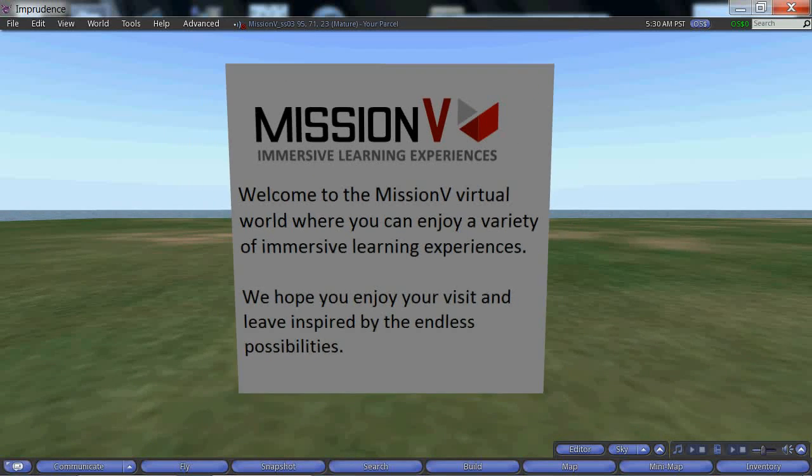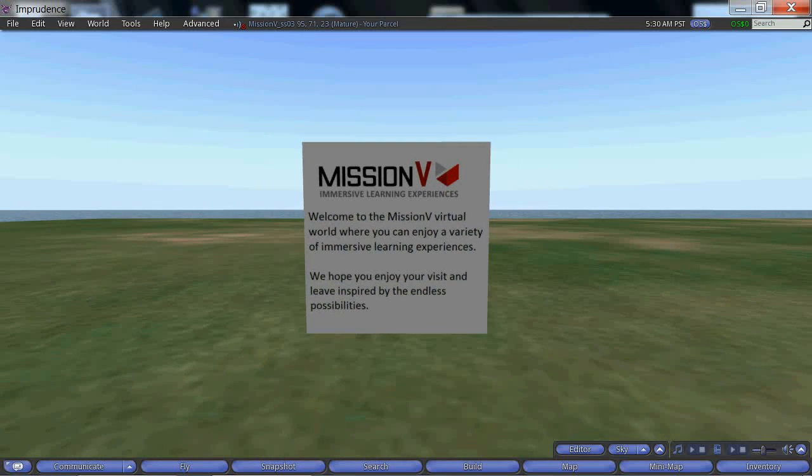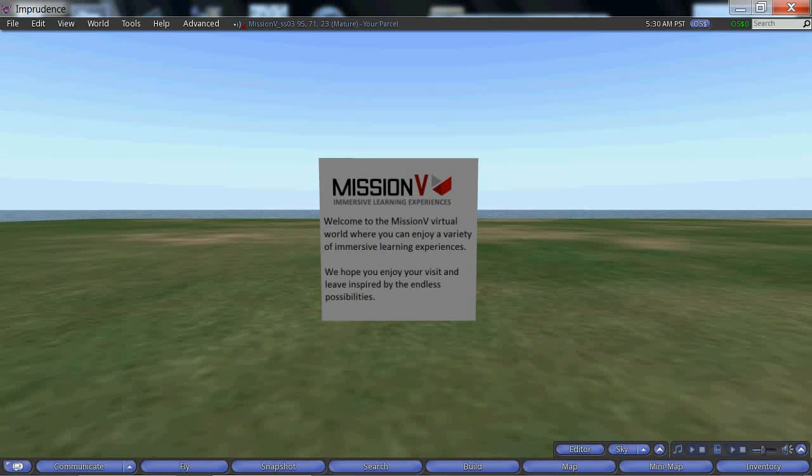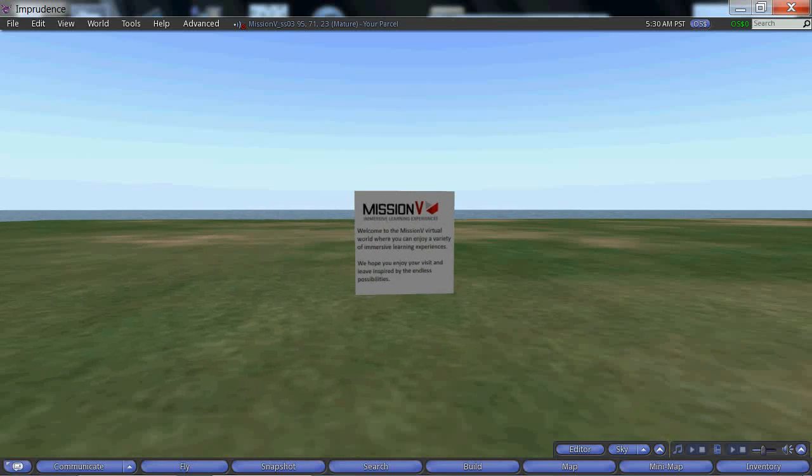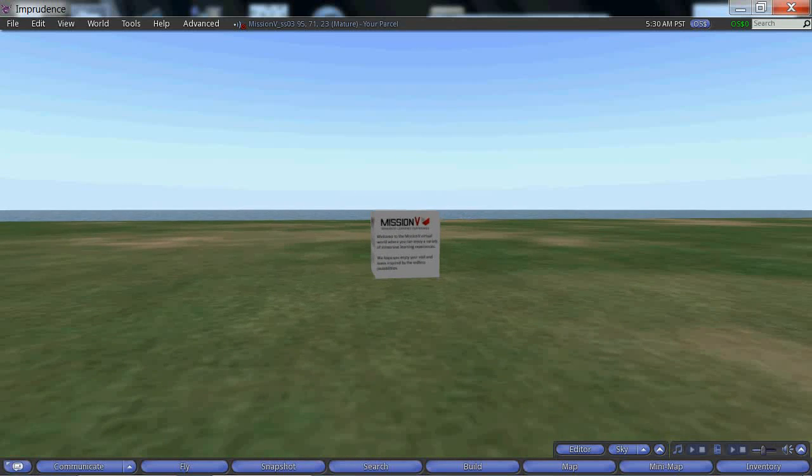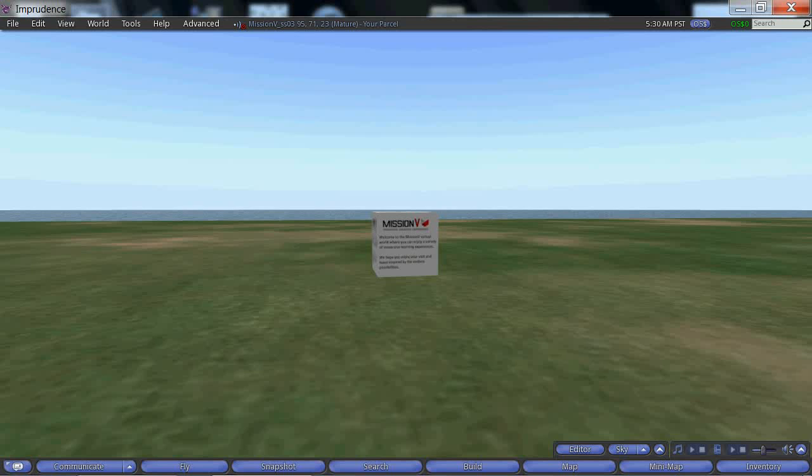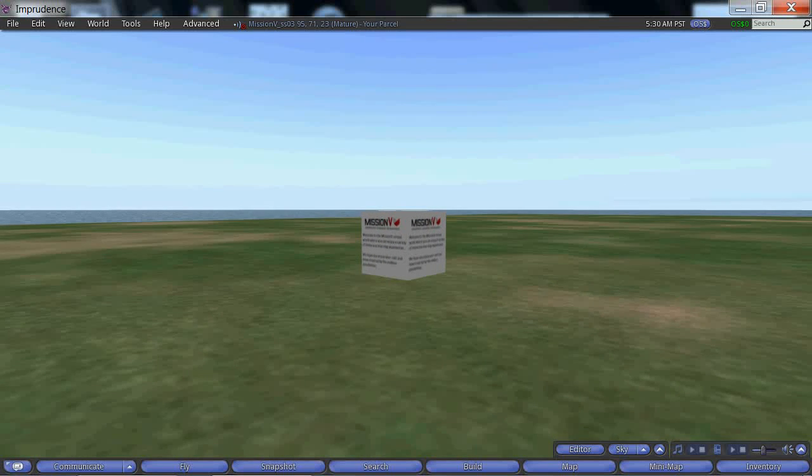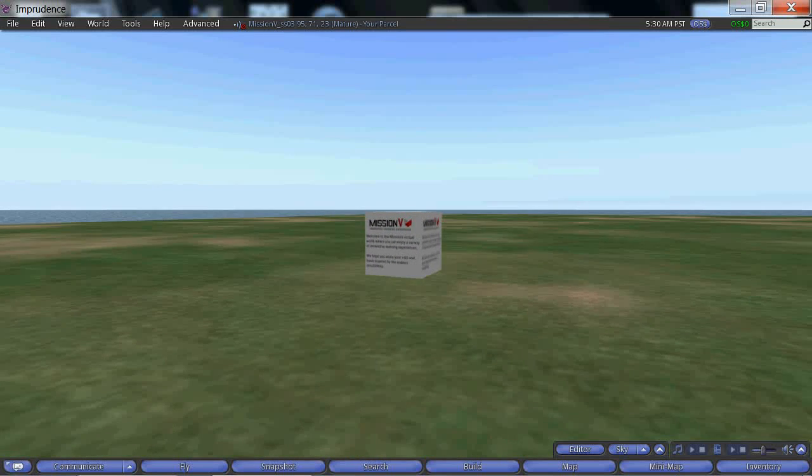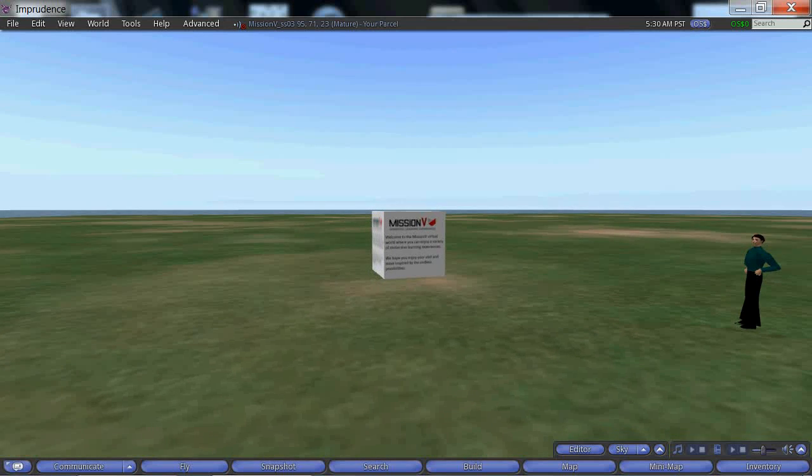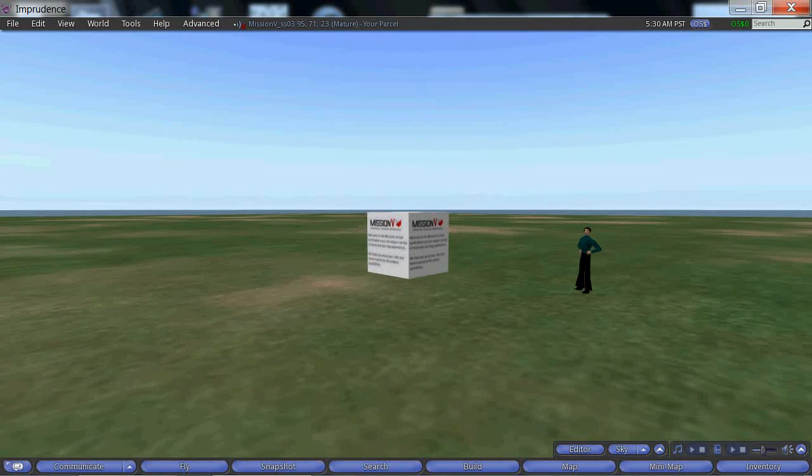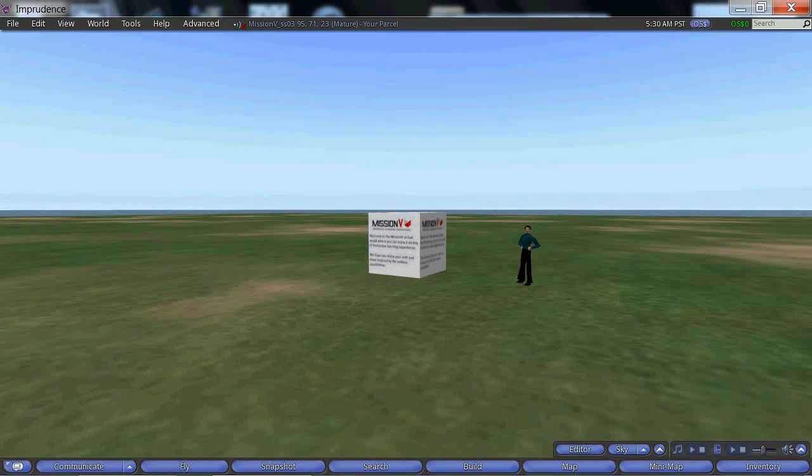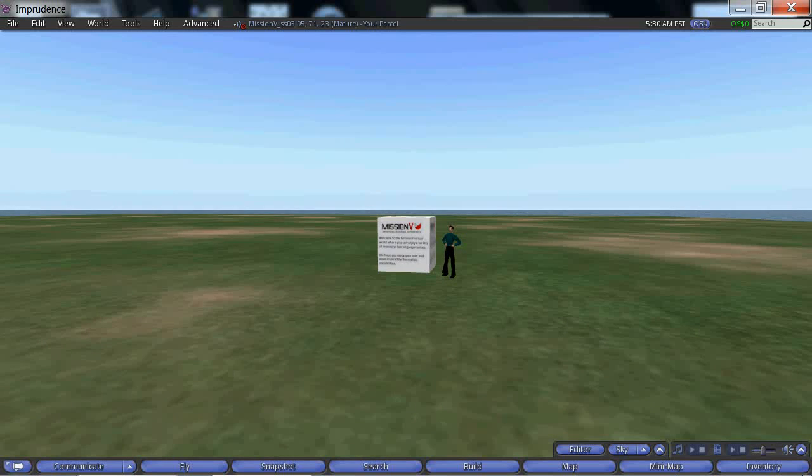Pull the mouse back towards us again, still holding down the ALT key and the left click on the mouse. We zoom out. Now move the mouse to the right and we can spin around anti-clockwise, even seeing our own avatar in the distance on the other side.